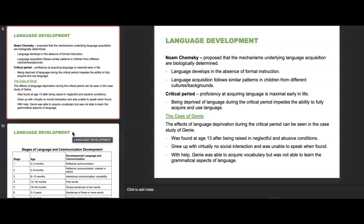Language development was first proposed by Noam Chomsky, who argued that the mechanisms underlying language acquisition are biologically determined and develop in the absence of formal instruction, following similar patterns in children from different cultures. He also proposed a critical period — proficiency at acquiring language is maximal early in life, and being deprived of language during this critical period impedes the ability to fully acquire it. The case of Genie illustrates this: found at age 13 after abusive conditions with virtually no social interaction, she was unable to speak. With help she acquired vocabulary but could not learn the grammatical aspects of language.